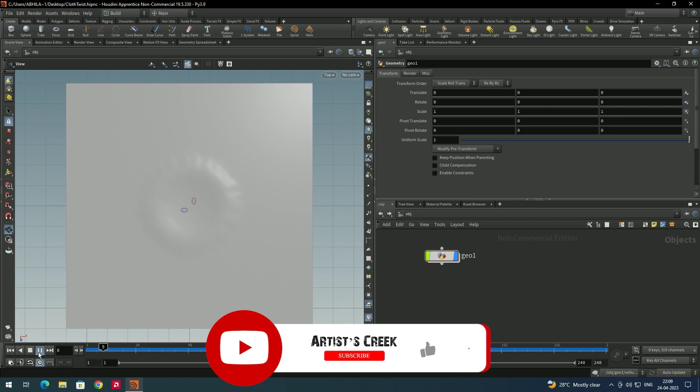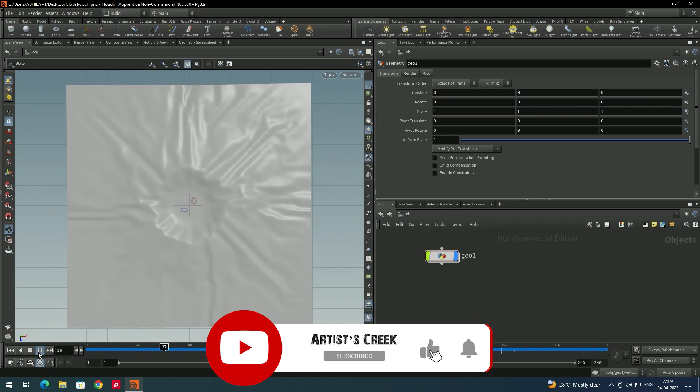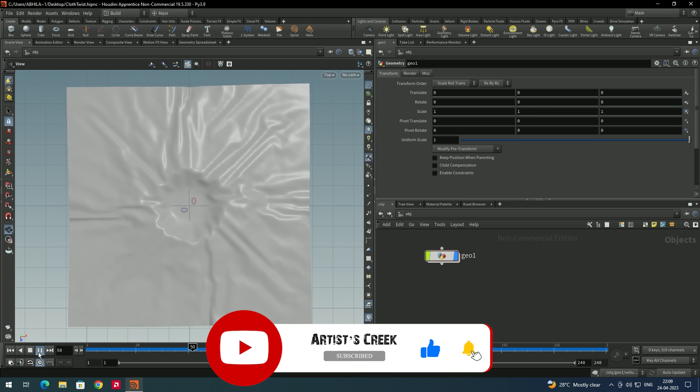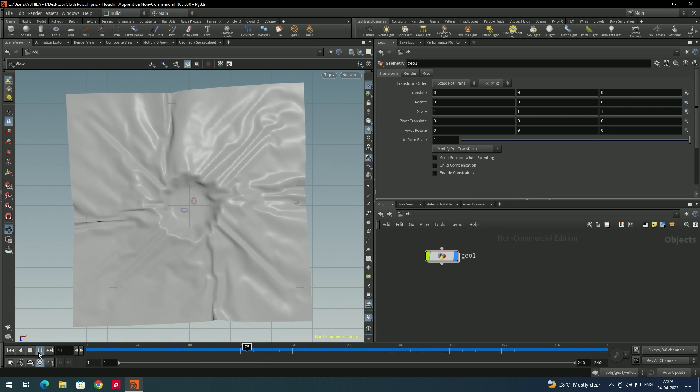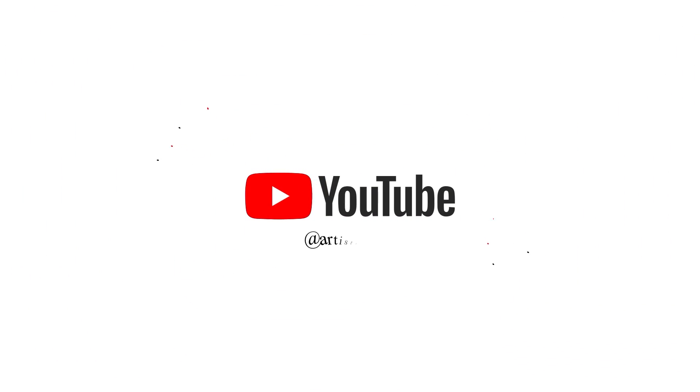That's it for this tutorial. Please subscribe to my channel for more videos. Adiós!